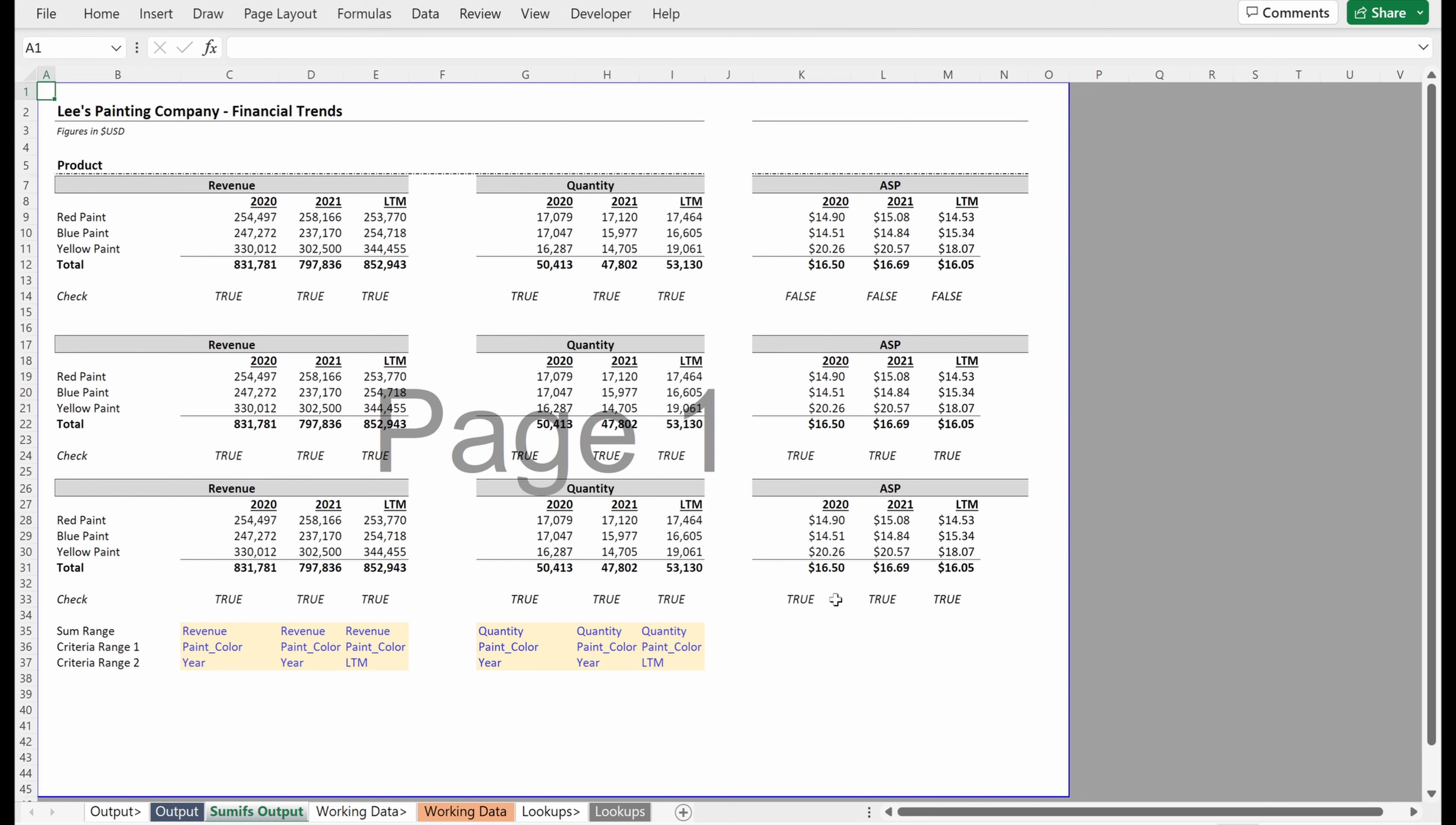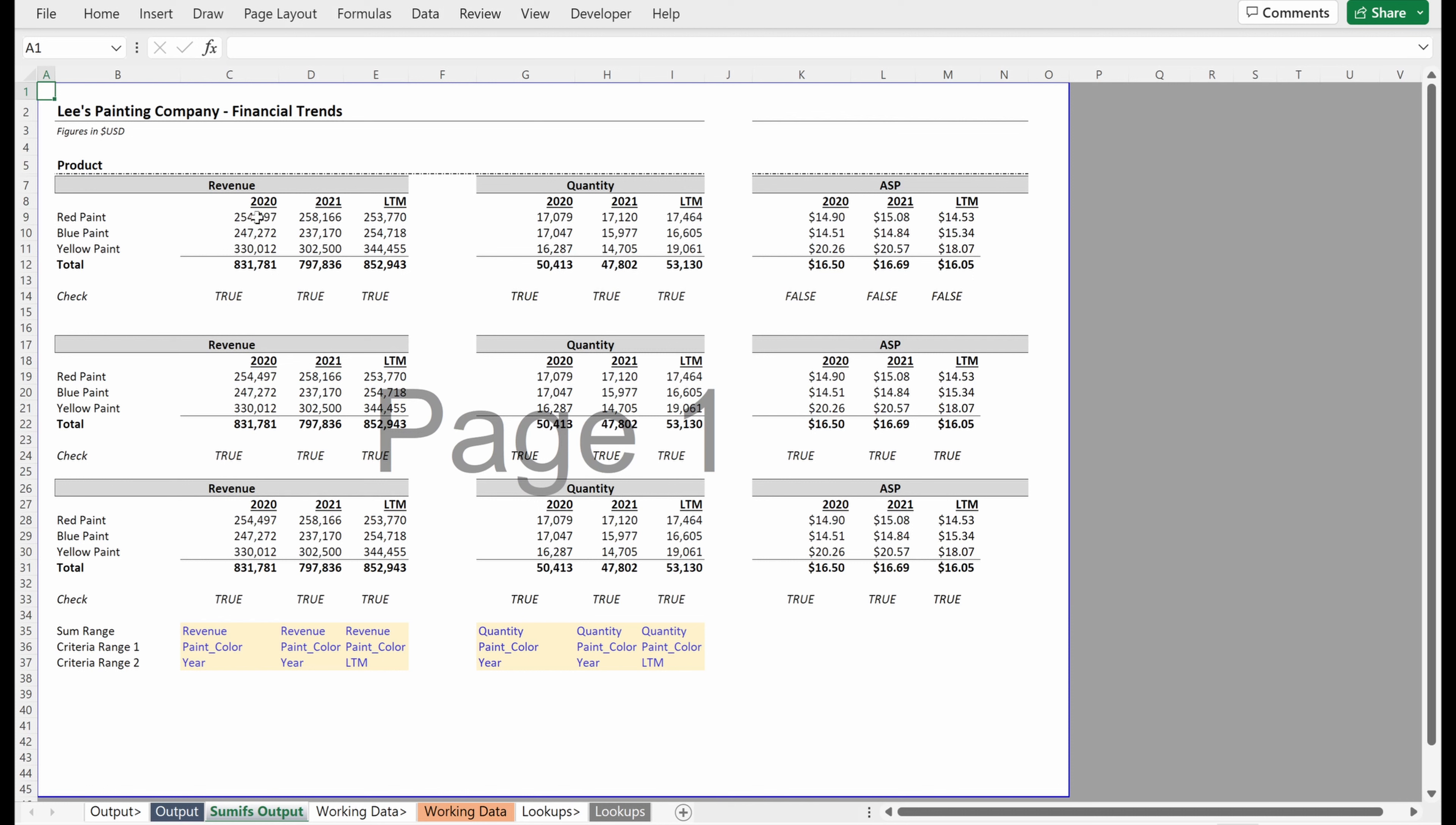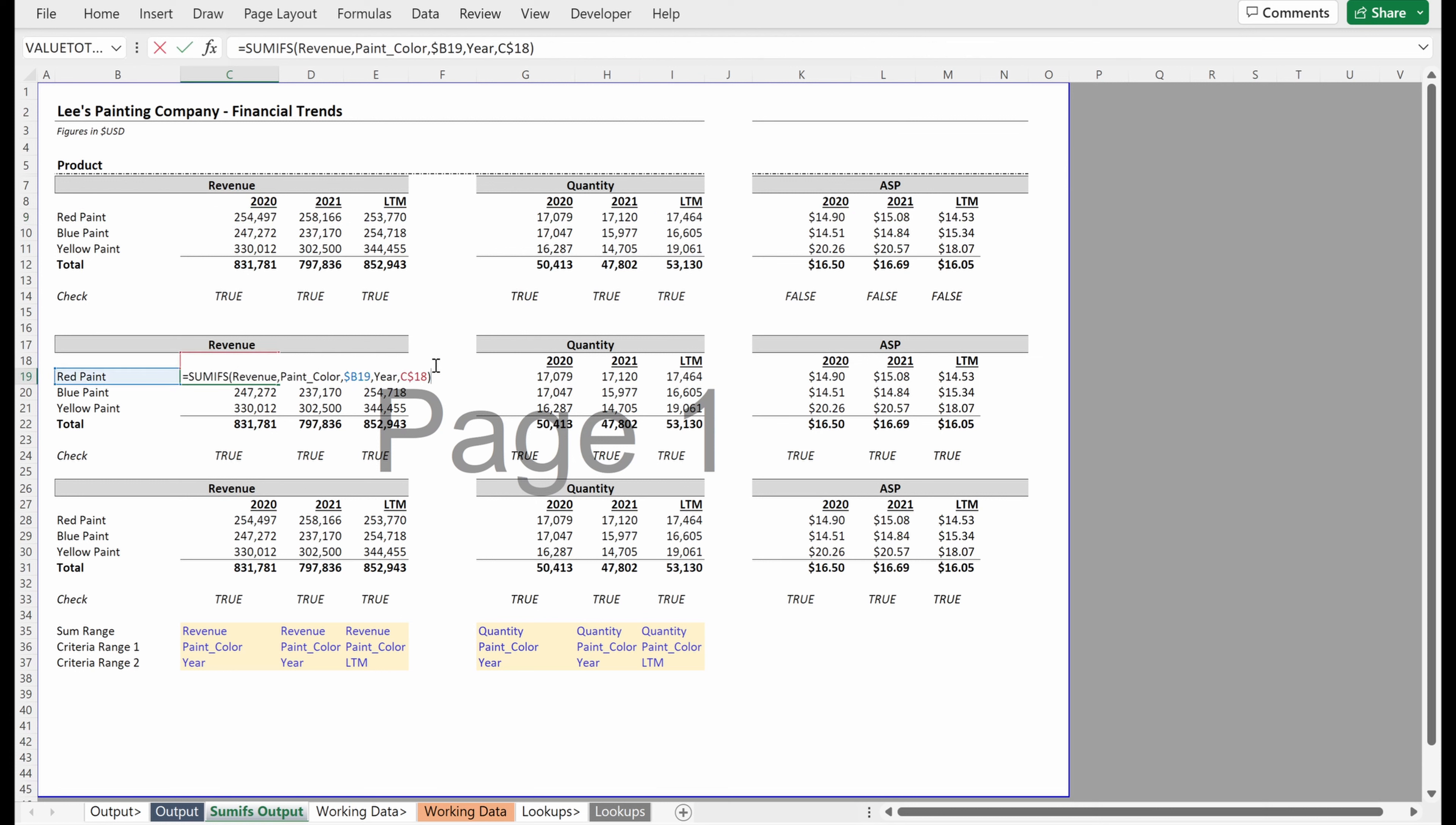So what we've done throughout this exercise is look at three different ways to arrive at the same answer, right? We've used direct range addresses, which work great. We've used named ranges within your formulas, which work. And then we've used an indirect on named ranges as well.